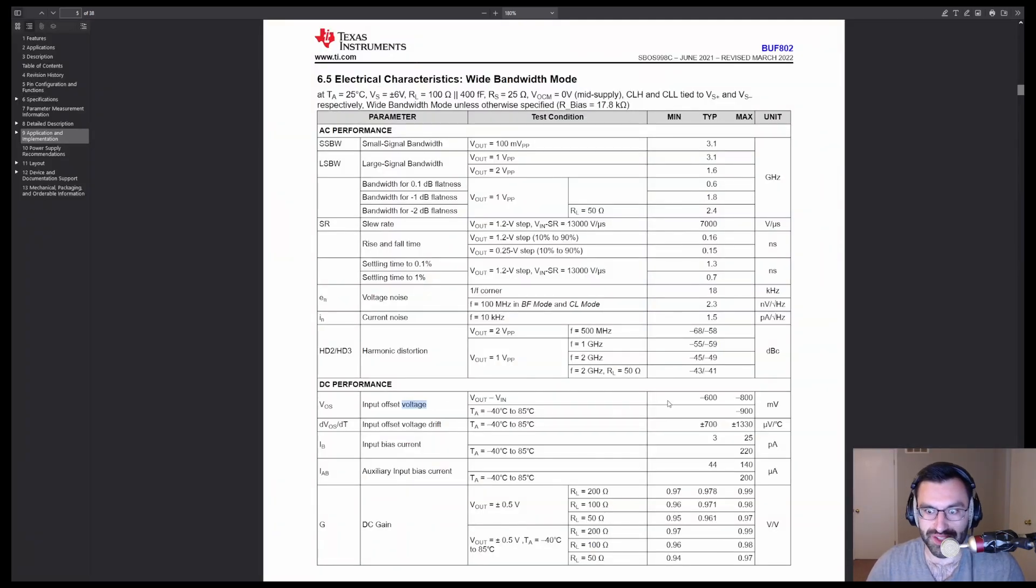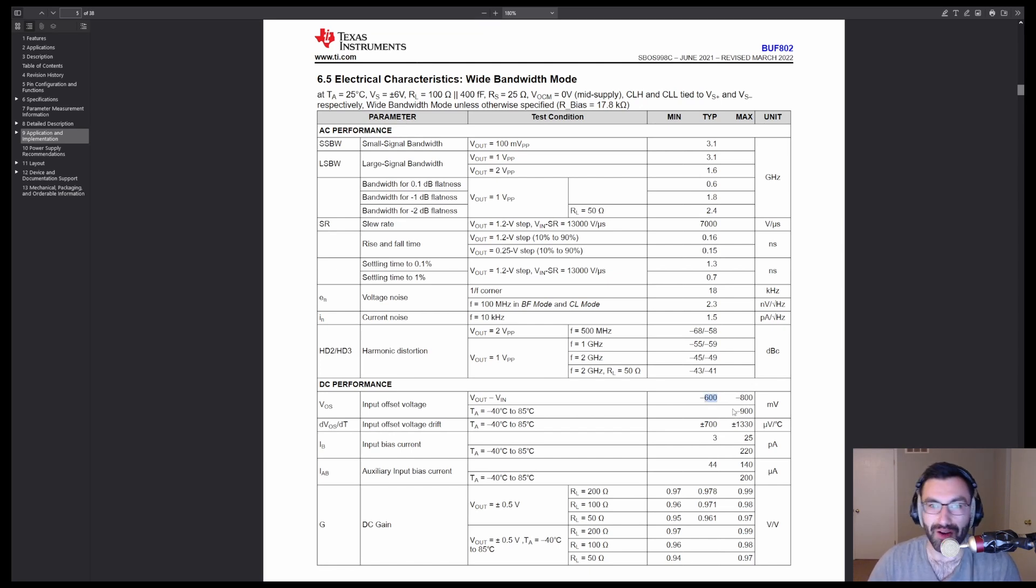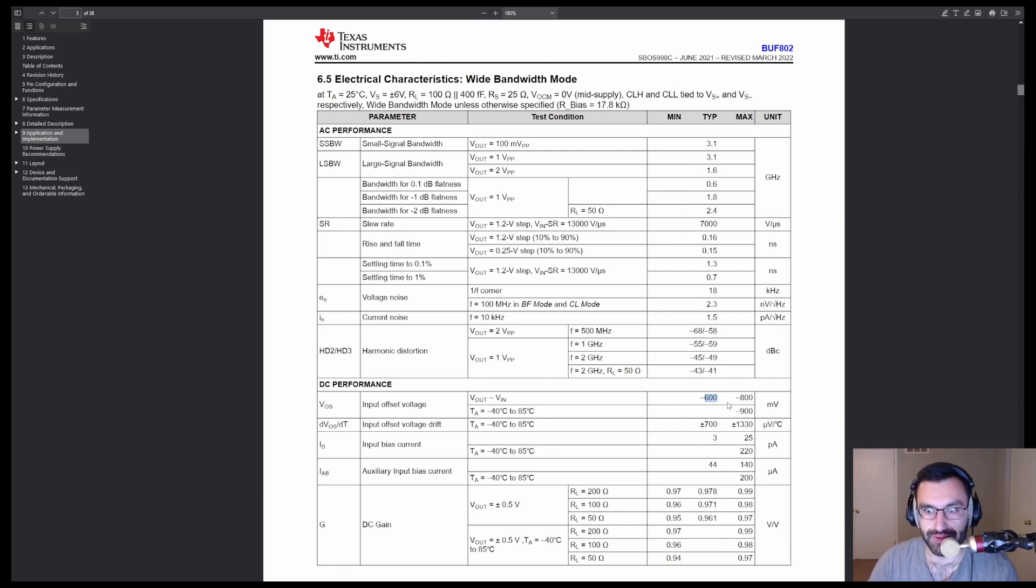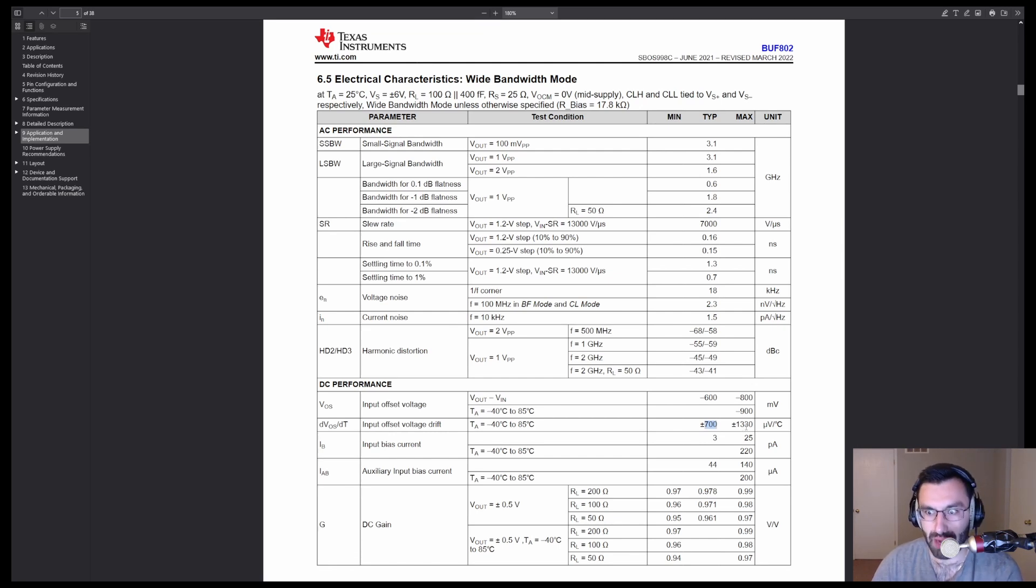How awful? Well, let's take a look. Input offset voltage, 600 millivolts. But okay, sure, we can correct for a fixed offset, right? But the problem is, look at this offset drift. 700 microvolts per Celsius.